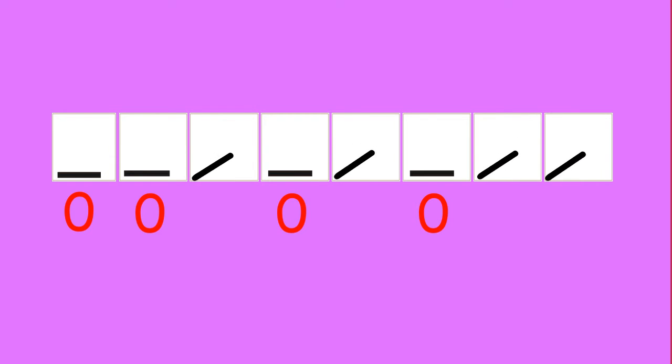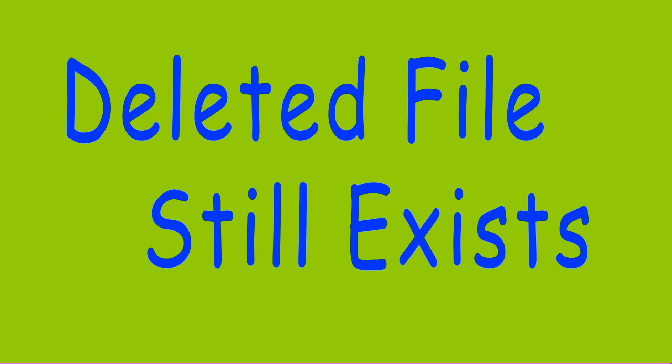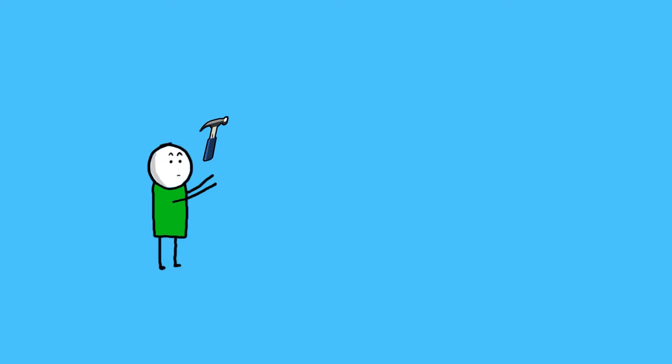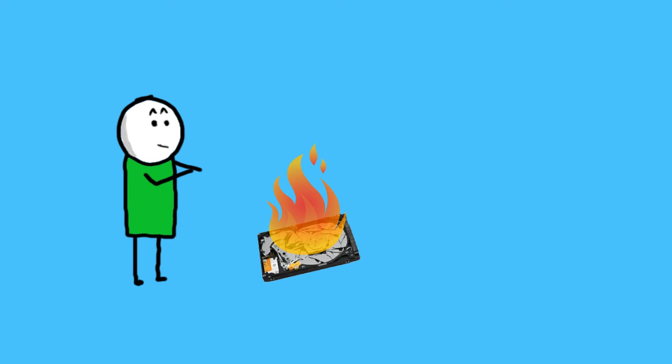But by looking at the precise orientation, you can tell what used to be one and what used to be zero. So that means deleted files still exist. Well, your only option left is to damage the hard drive or burn it.